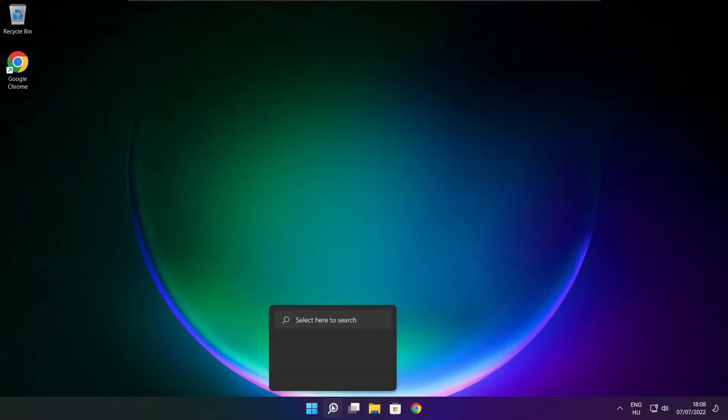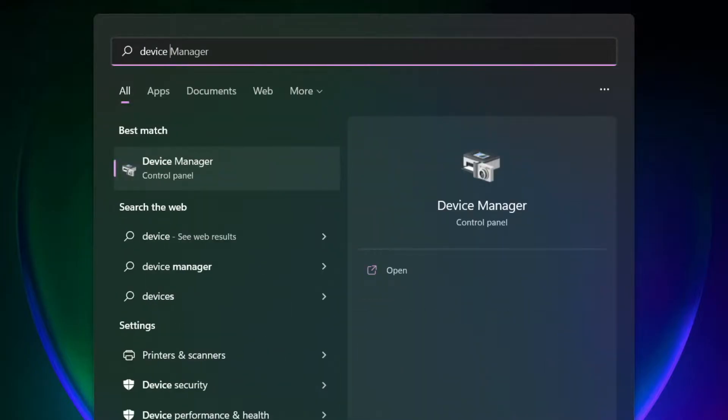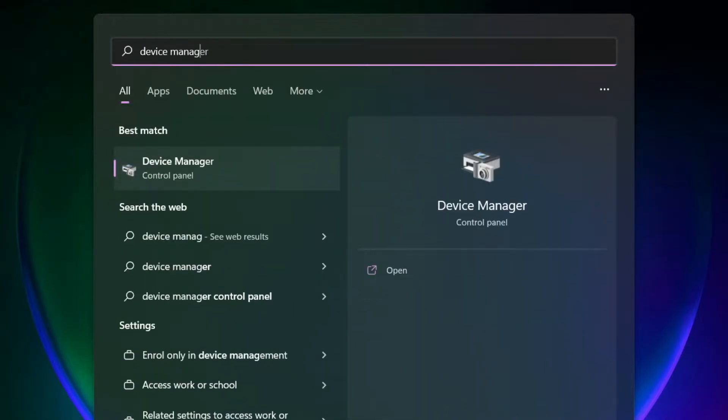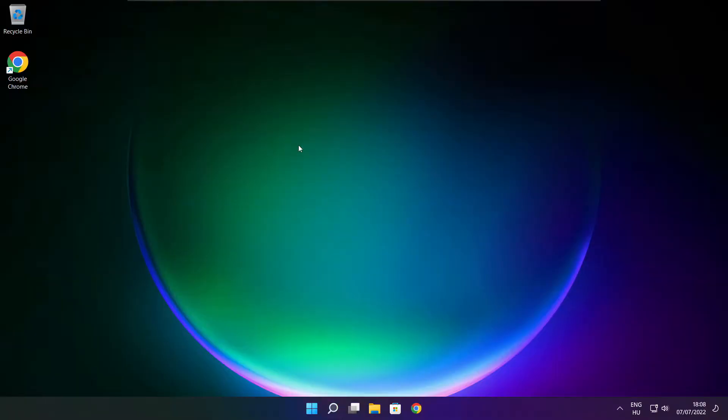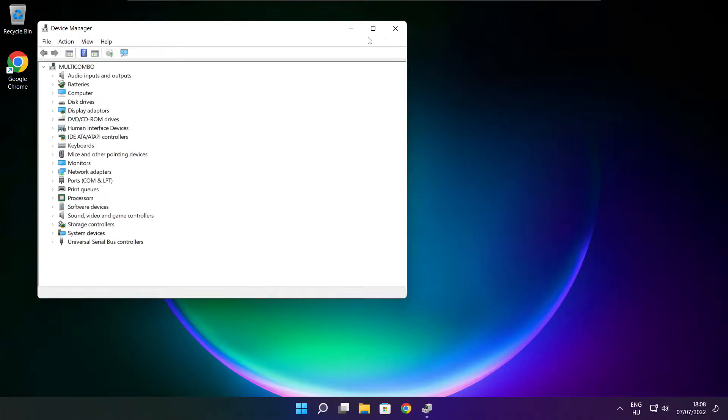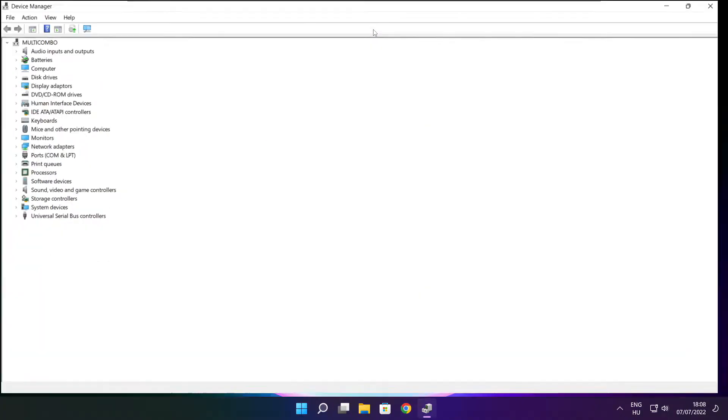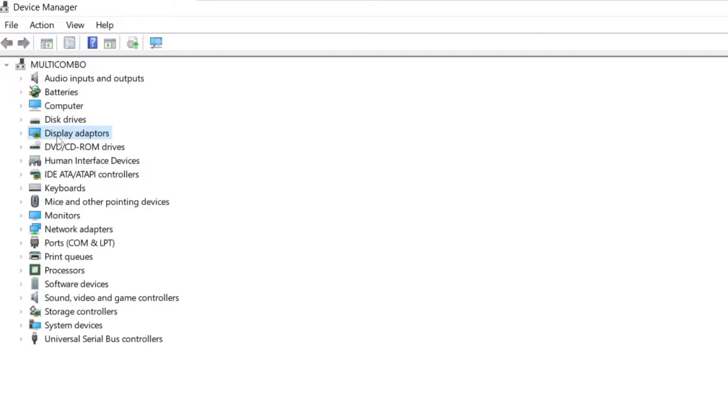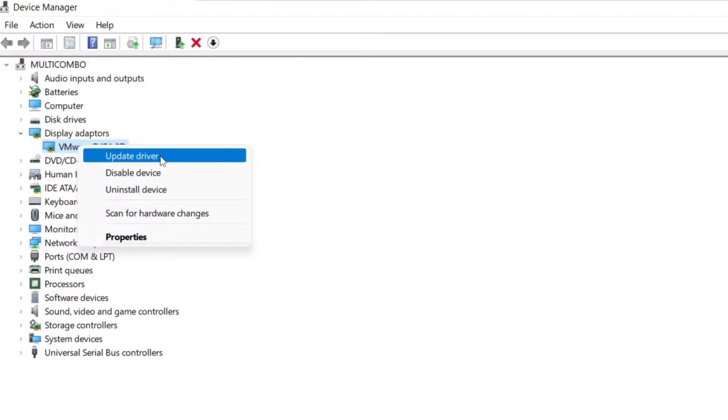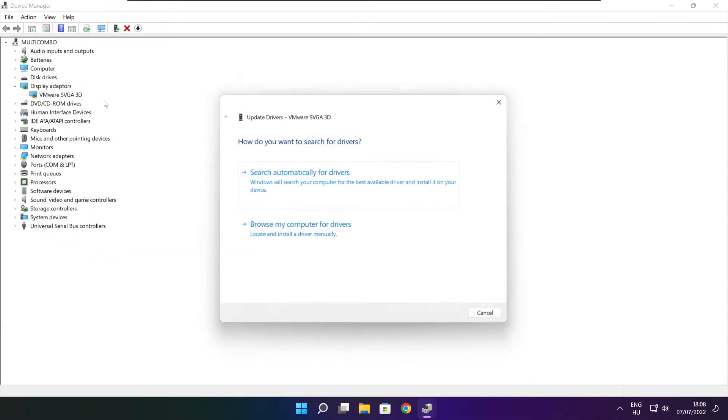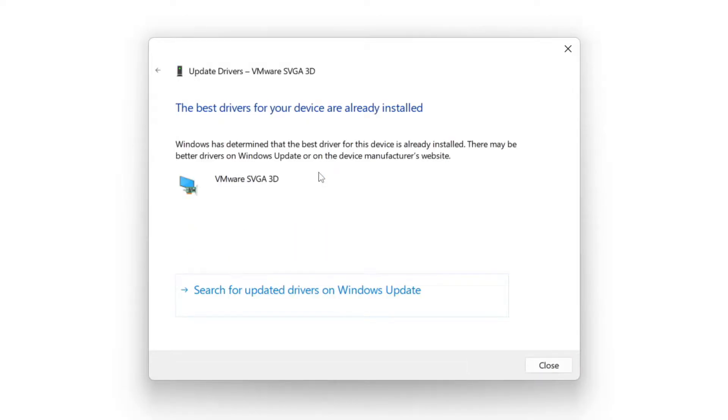Click the search bar and type device manager. Click device manager. Click display adapters, select your display adapter, right click and update driver. Search automatically for drivers. Wait. Installation complete and click close.